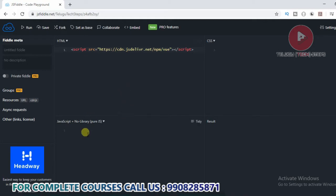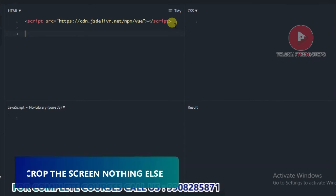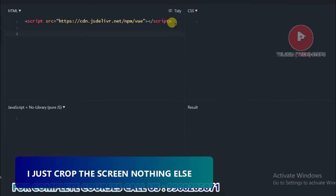After this session, we have an example program. The title is 'First Vue Application.' We have the Vue environment set up and we have an application. We will do a first program in-depth explanation.